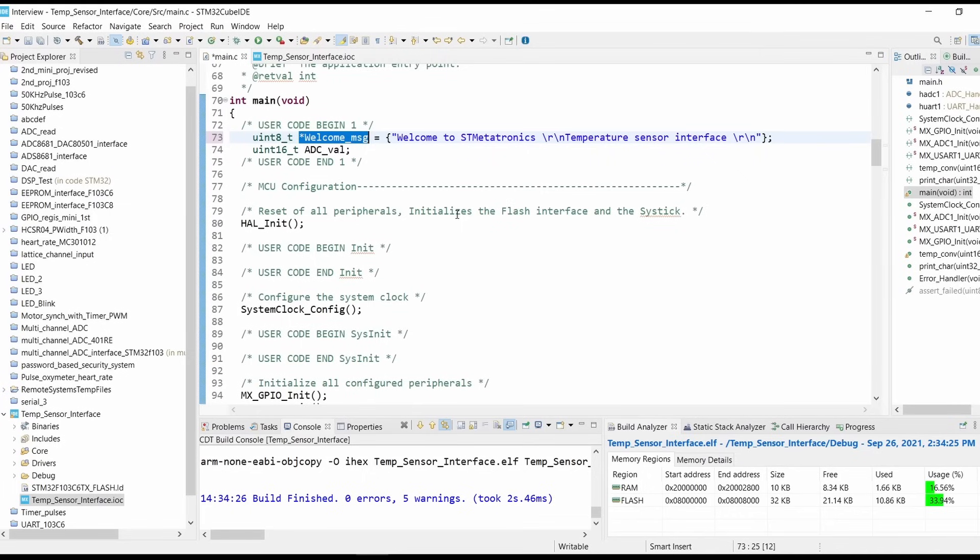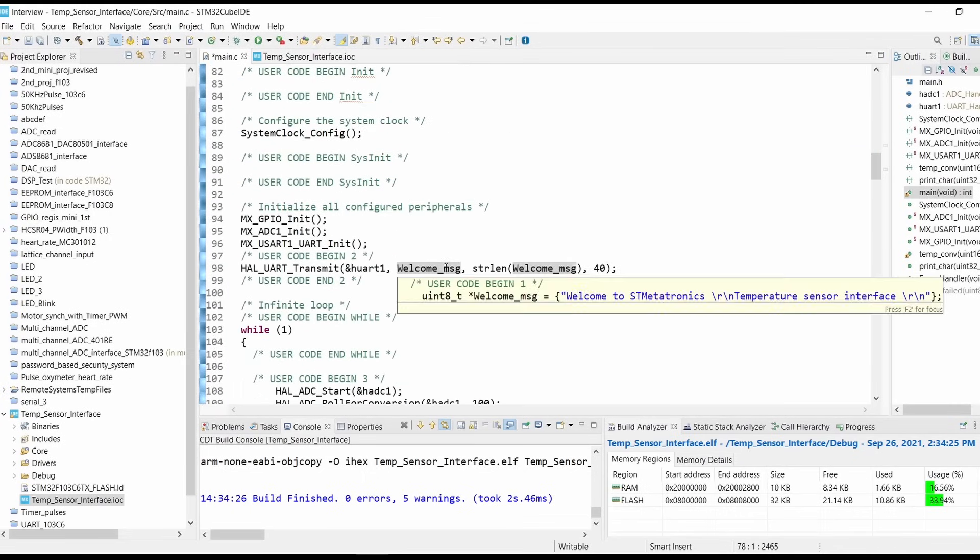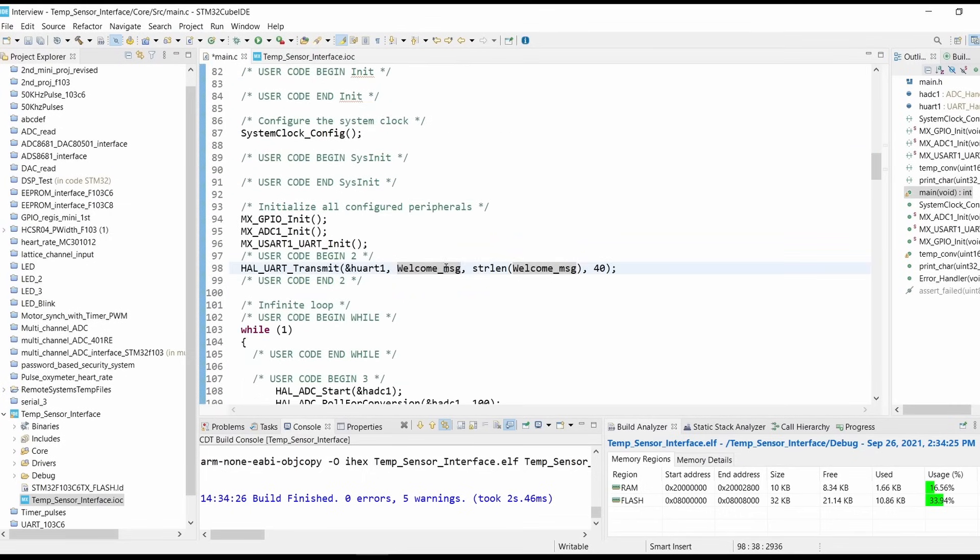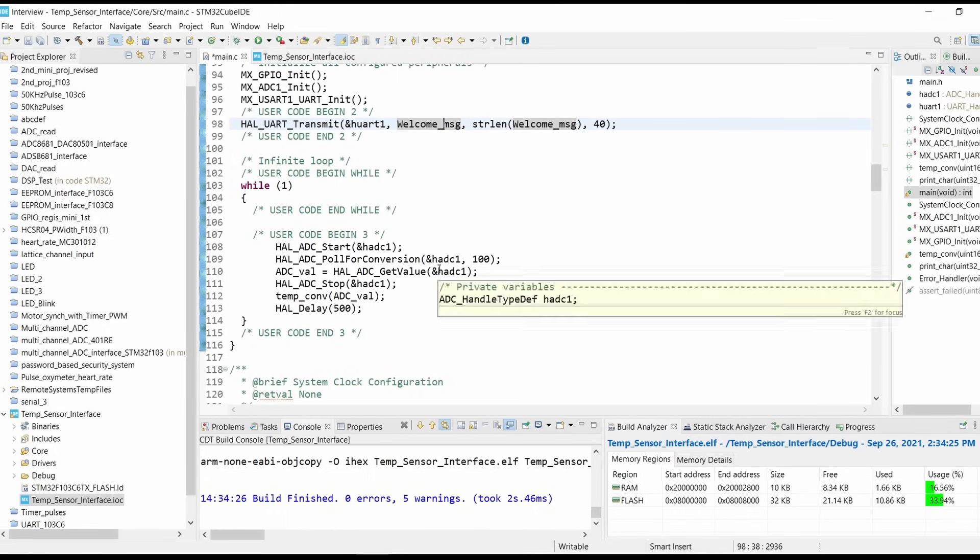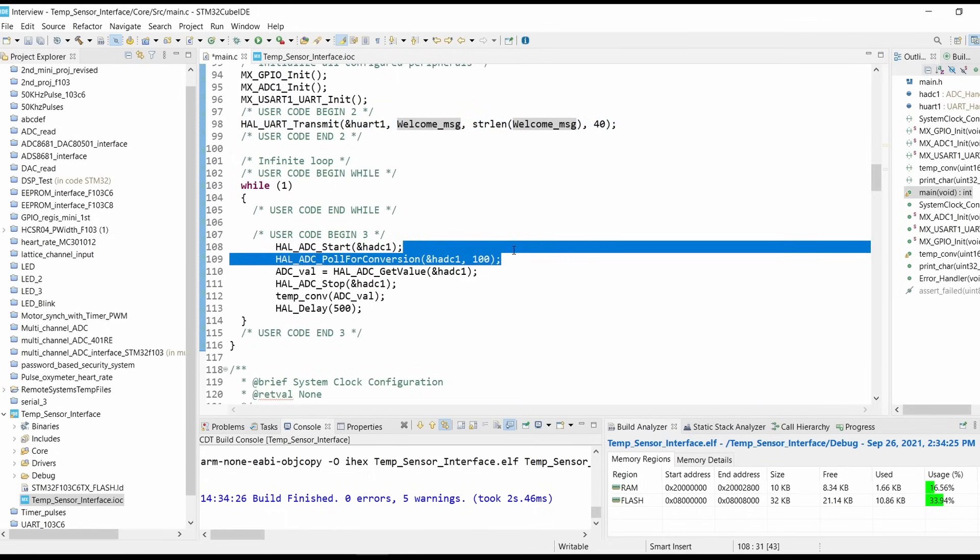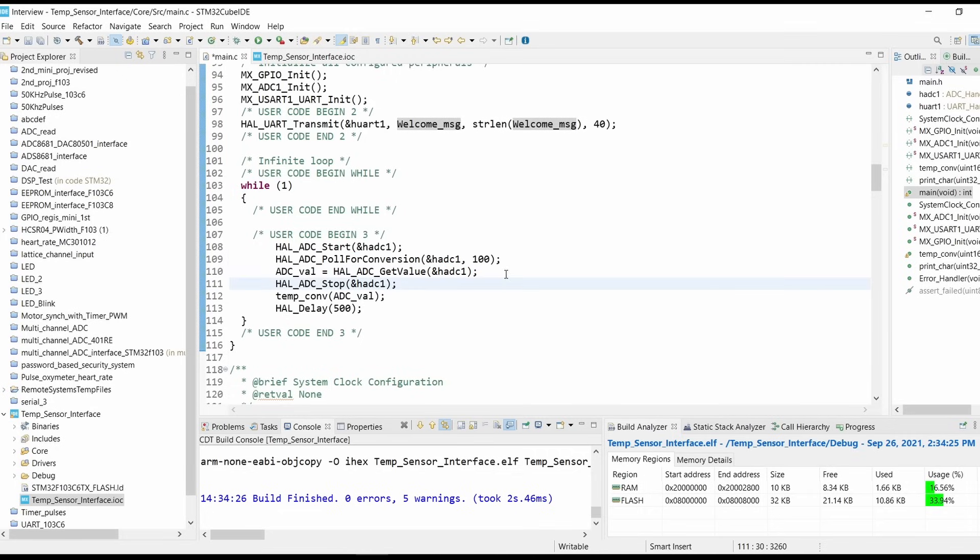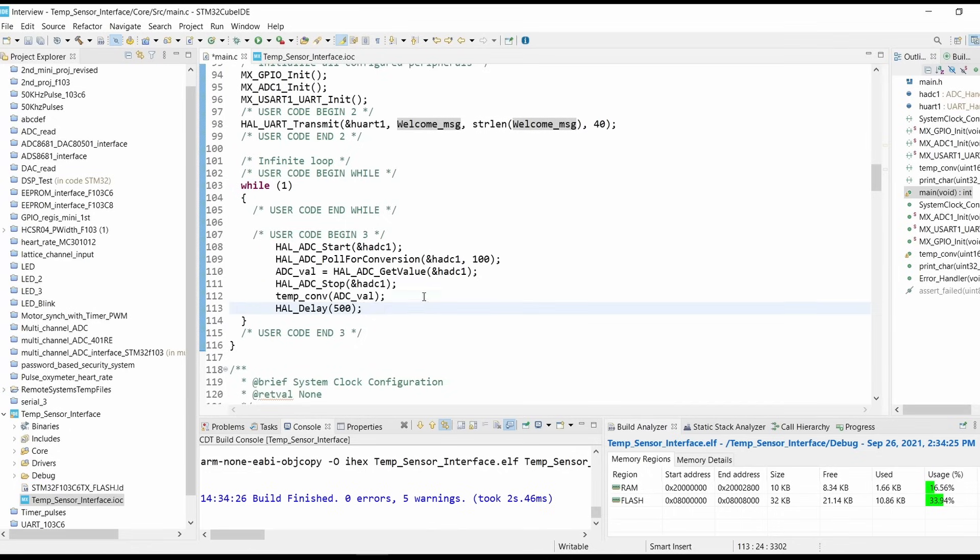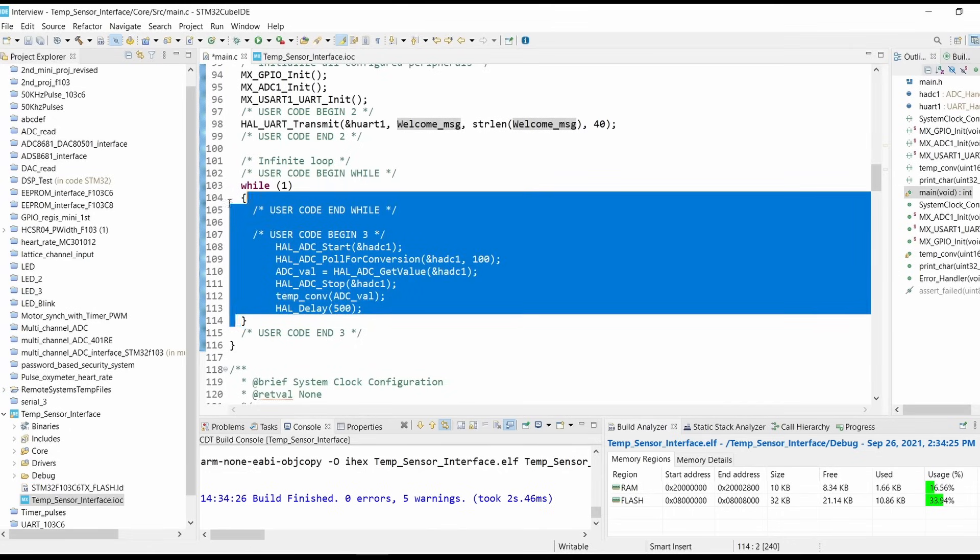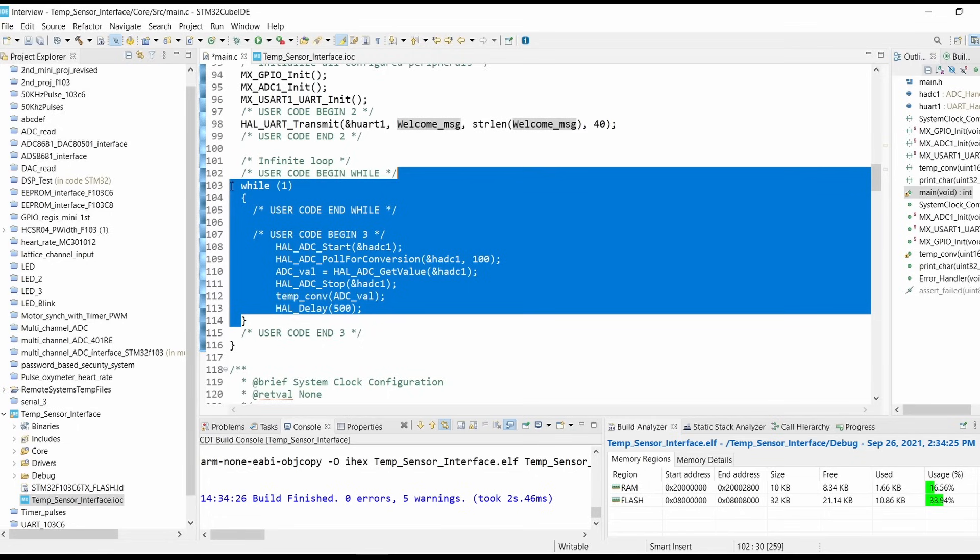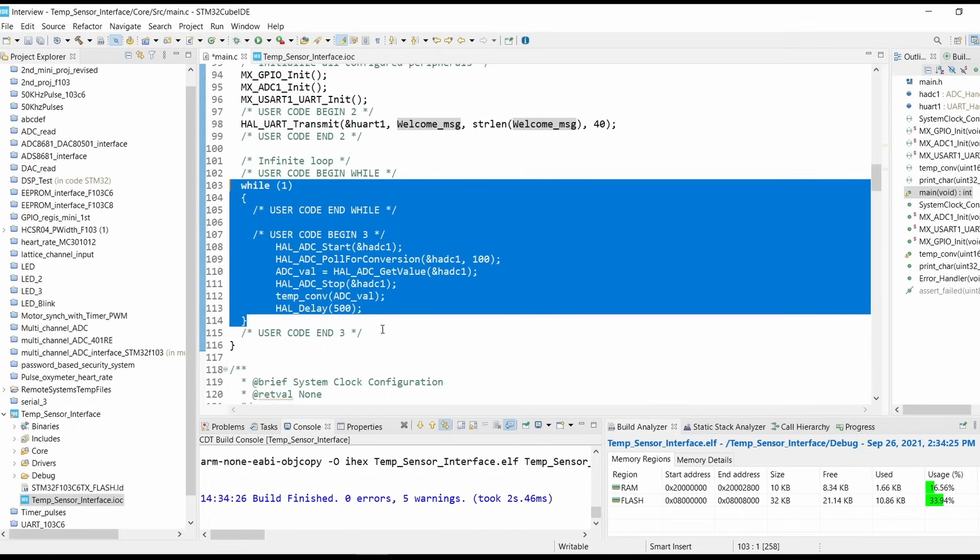Now come into while(1) loop. Start the ADC, poll for conversion, then get the ADC value and stop the ADC. Now pass this ADC value for conversion and give the delay. So this while(1) loop will run continuously in a continuous loop.